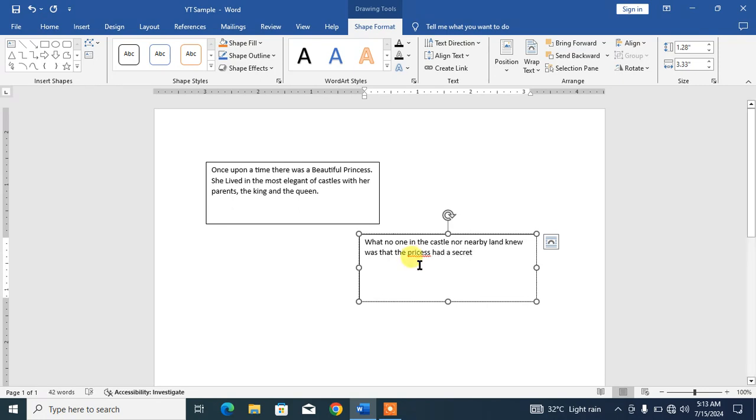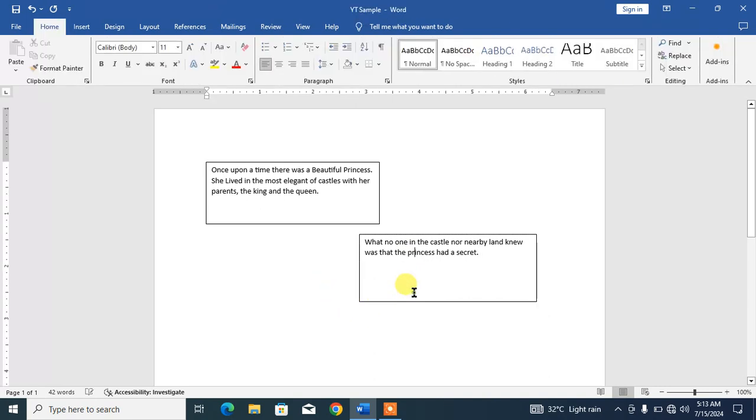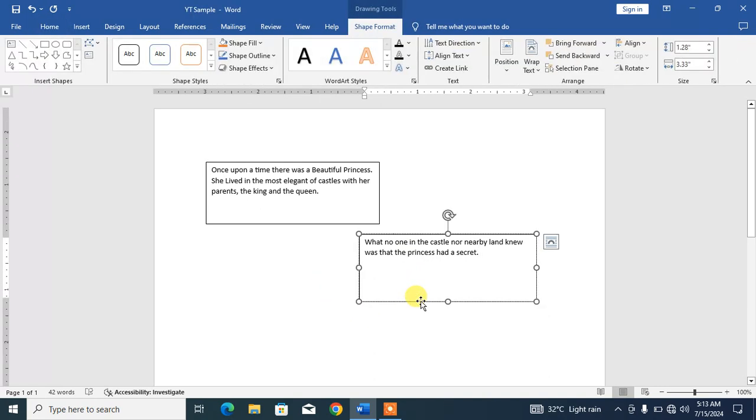So friends, you can see how to link text boxes in Microsoft Word. That's how you can link text boxes. You can link more than two text boxes. For example, to link the third text box...